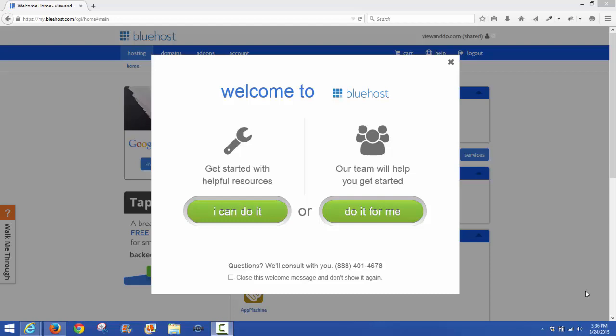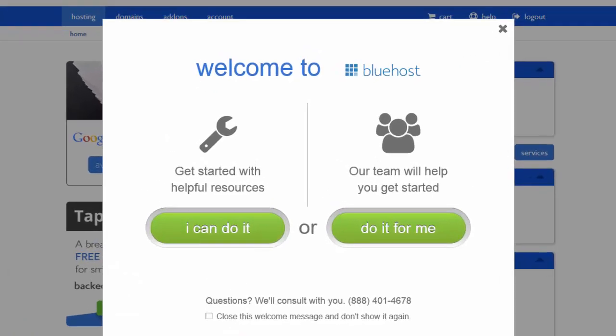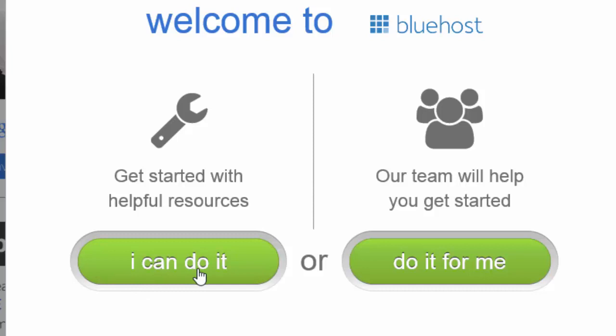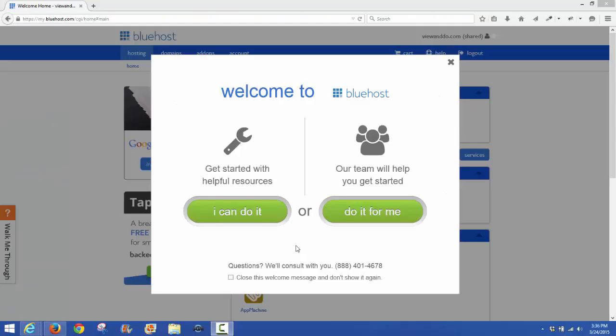If you look on the left side over here, it'll say 'get started with help or resources.' 'I can do it' means you, or 'our team will help you get started' if you prefer. You can click here and say 'do it for me.' Not 100% sure, but there's probably a fee involved in there.